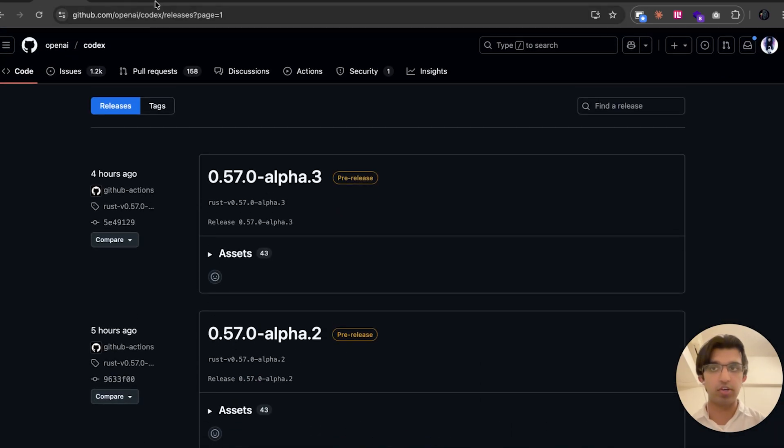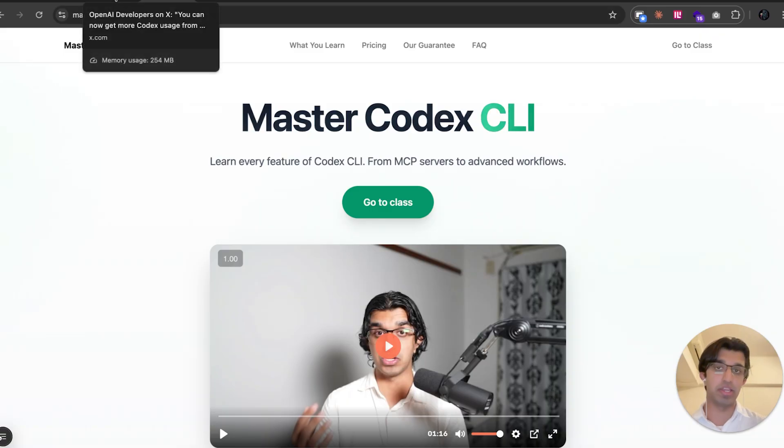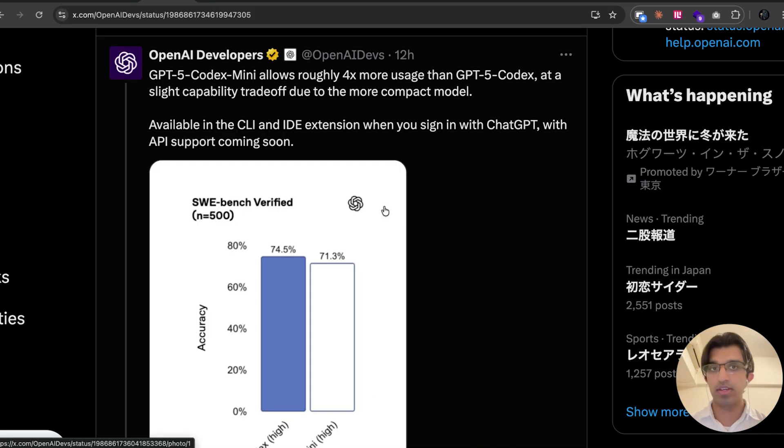And if you're interested, I just released my Master Codex CLI class today. There will be a link down below with a coupon code if you're interested.